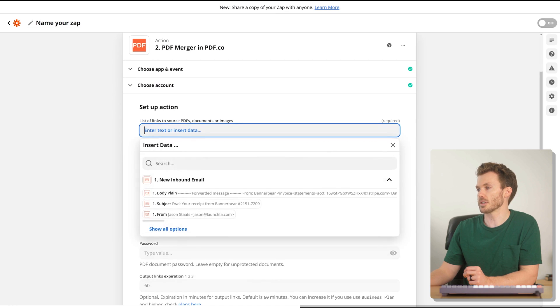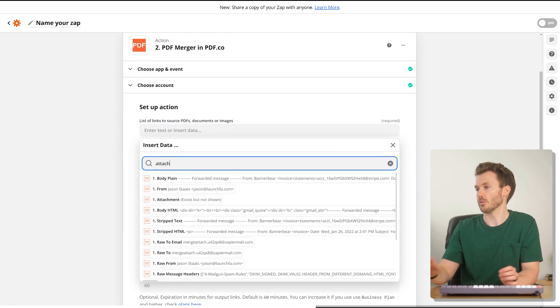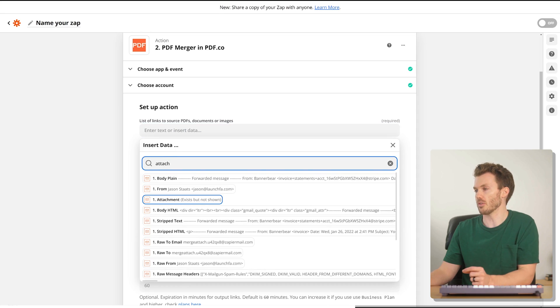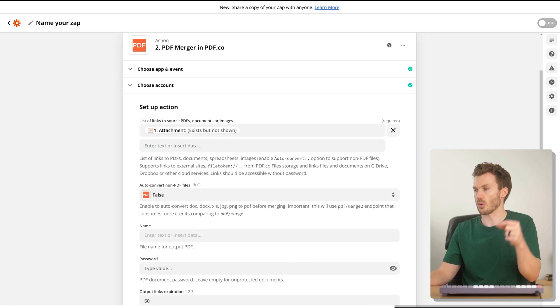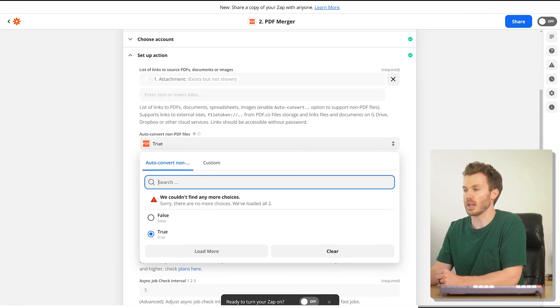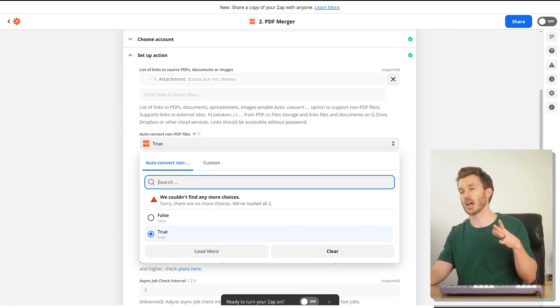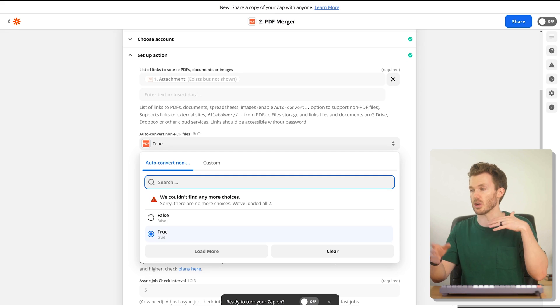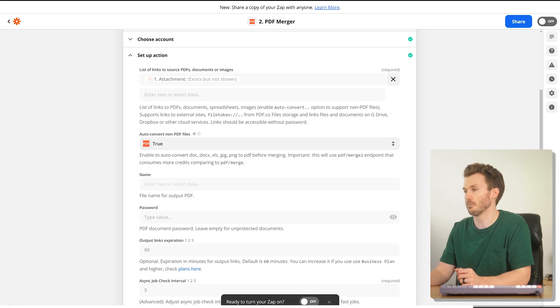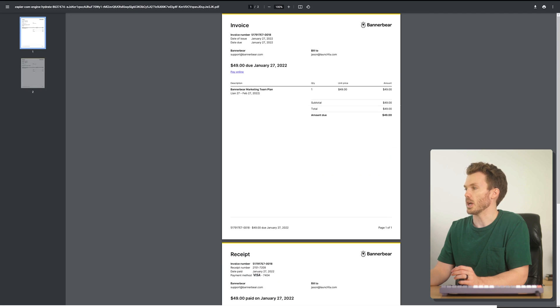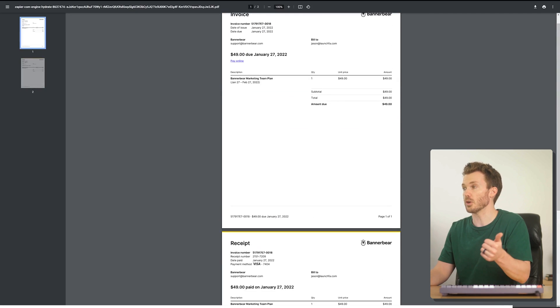Email by Zapier — don't even need the parser. Create a new address called 'merge attach,' go back to our original BannerBear receipt since it has two attachments — all Stripe emails now have this. Forward to the email address we just created. We're going to use PDF.co to merge those two attachments — action is PDF Merger. For the list of source PDFs we grab the attachments from the first email. It's important that 'auto convert non-PDF files' is set to true. Test it — we got a two-page PDF with the invoice page and the receipt page. Only thing left is to forward that to your document management service.